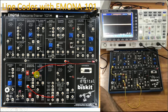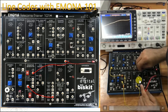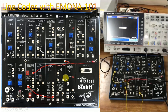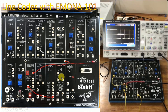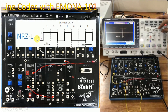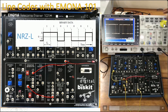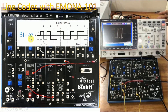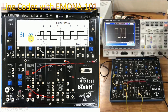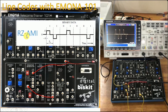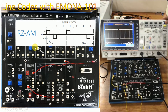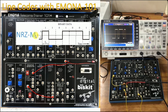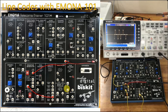We have connected channel 1 with ground and with the line codes. At the first step we use NRZ-L, resetting the oscilloscope, stopping it, and adjusting the time division to view the waveform. Next we demonstrate Bi-phase at switch setting 0-1, then RZ-AMI at 1-0, and lastly NRZ-M at 1-1.